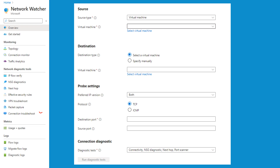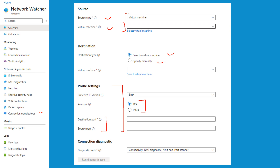Connection troubleshoot is very handy for diagnosing connectivity issues between IaaS resources such as VMs and external endpoints, helping to identify and resolve network issues. It is simple to use: you choose your source virtual machine, mention a destination (another VM or a manually specified address), and select the probe type — either TCP or ICMP — then specify the source and destination ports and run your diagnostic test.